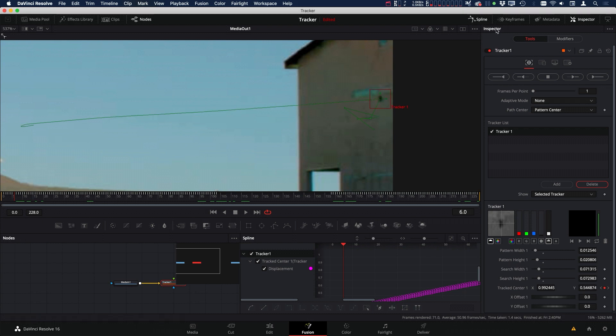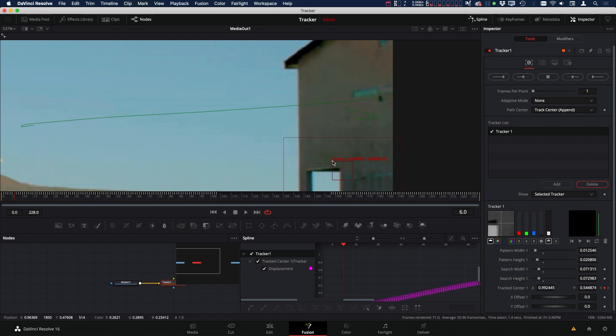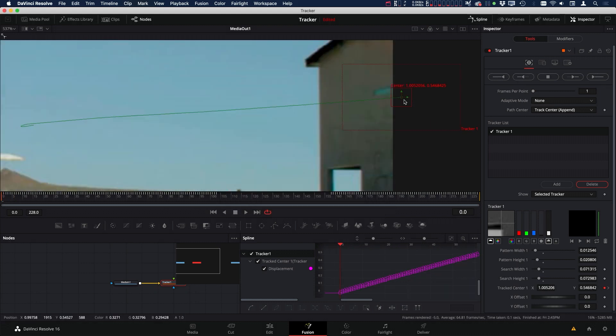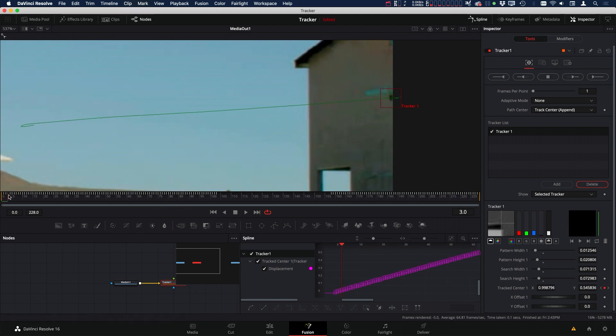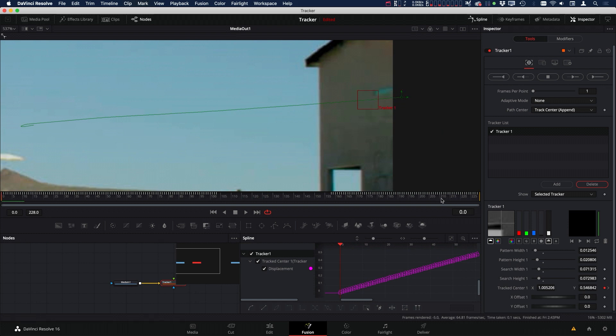And to do that, we go over to the inspector, and under Path Center, instead of Pattern Center, let's just switch that over to Track Center Appended. Now we can move our pattern anywhere we want to track something else. We could even just track like maybe right here. But I'm going to try this. So I'm going to go down here. So this will be our tracking pattern, but it's going to continue this animation. So let's track to the beginning, and you can see what just happened. So the pattern snapped back up there, and now you can see we have a nice smooth animation, even though we don't have anything to track.